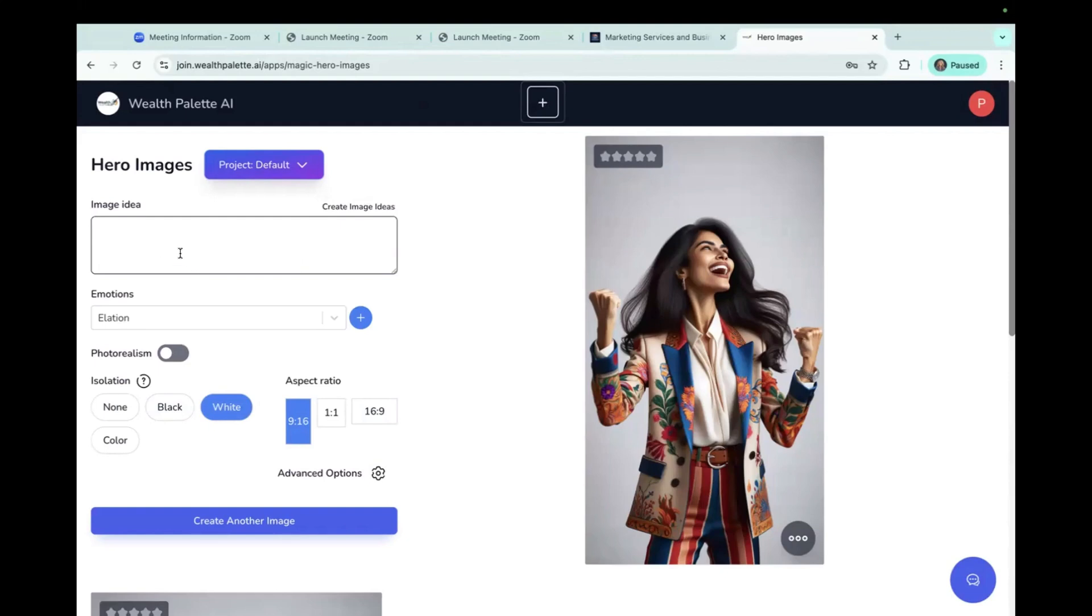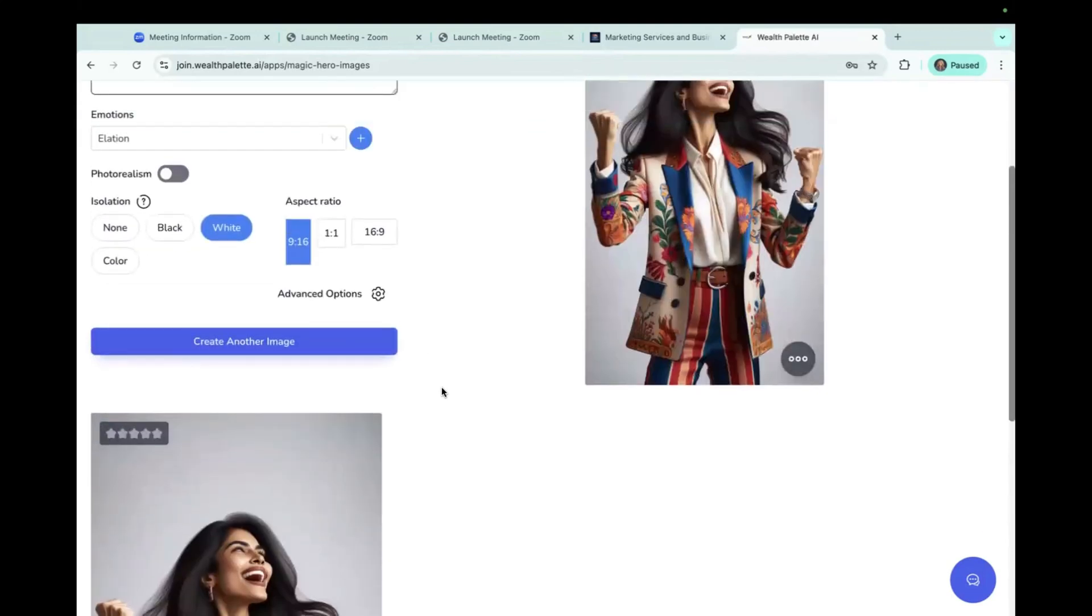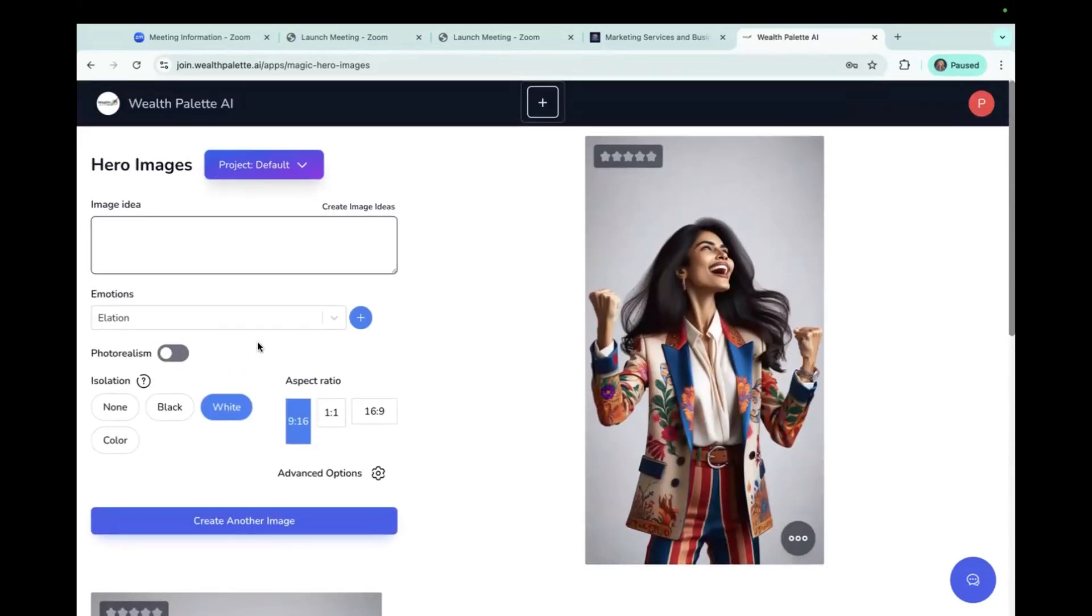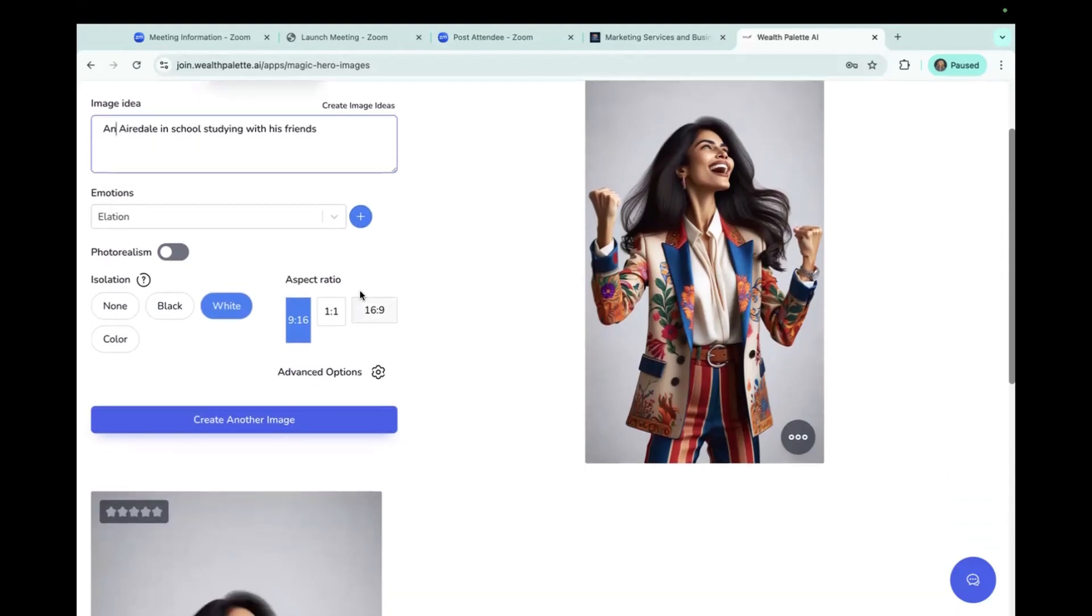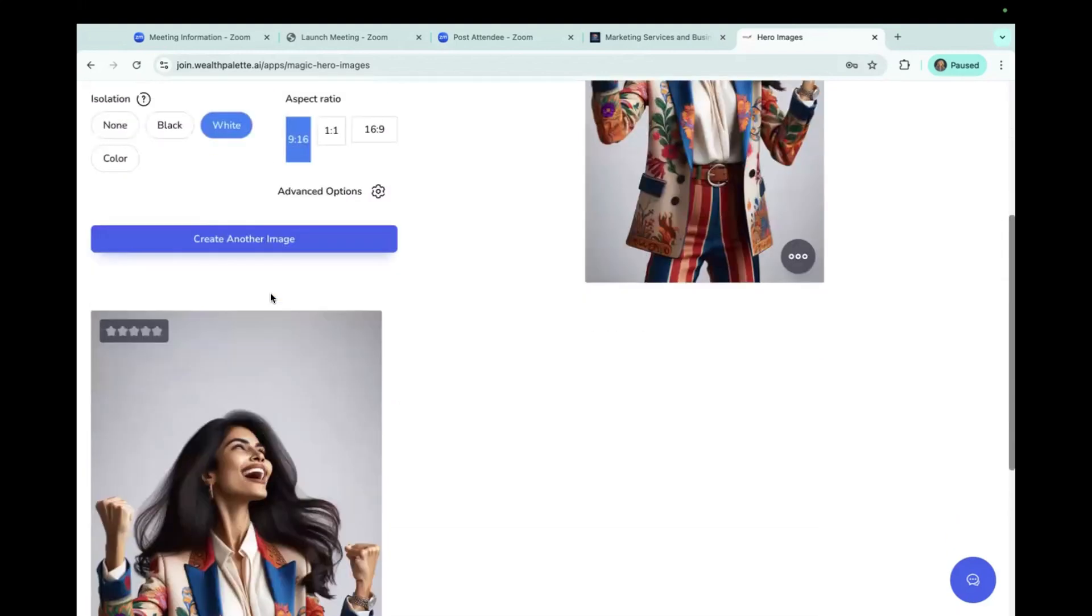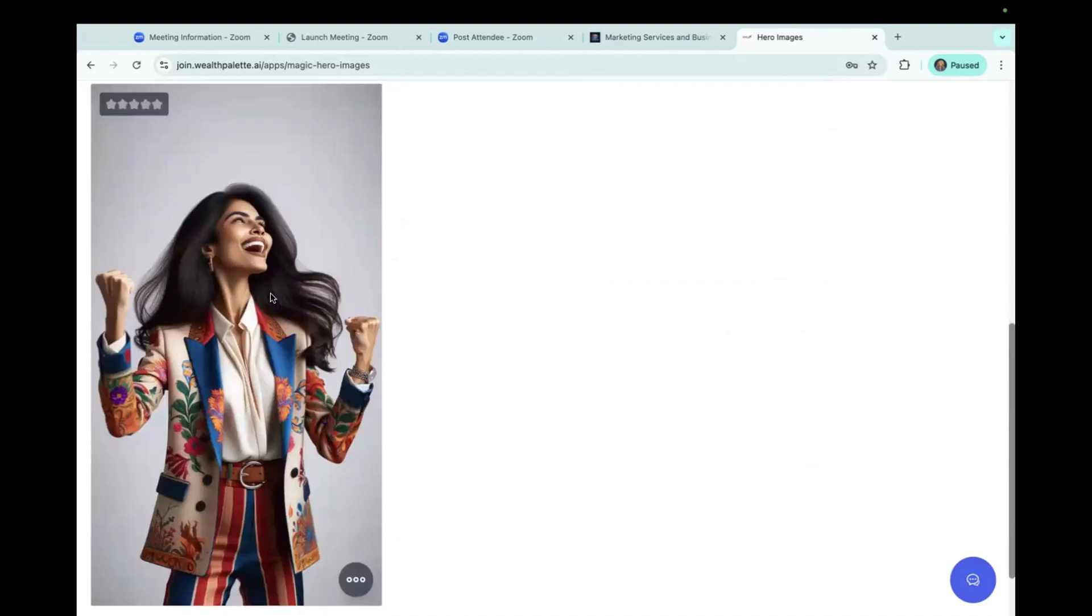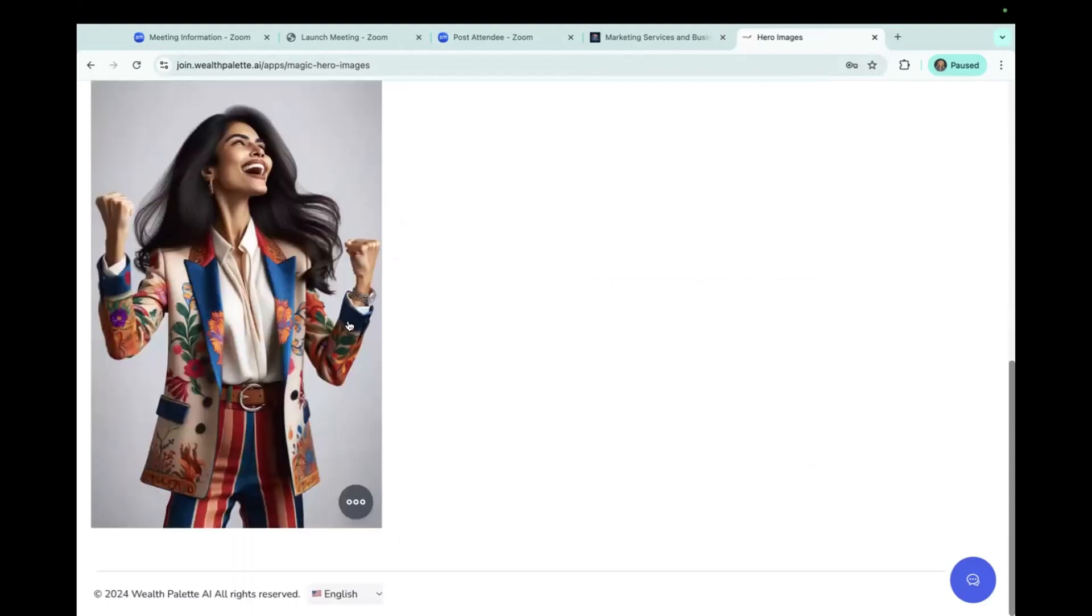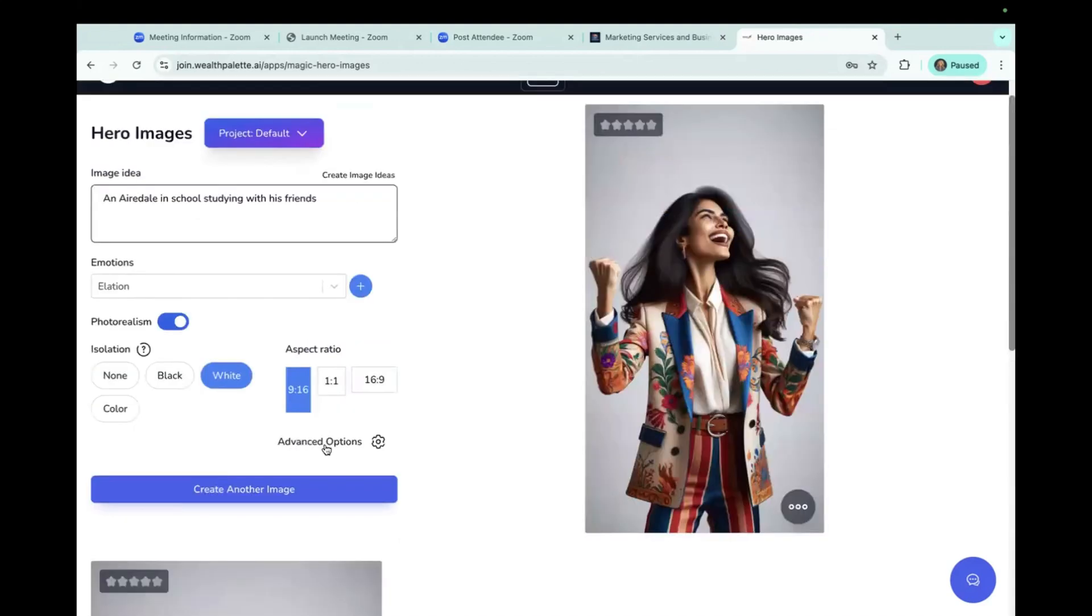So you would type in your idea. You would type in the emotion. So for this, let's do something cute. I'm going to change that because I'm not sure how to spell Bernadoodle to Airedale. And we'll still keep elation, the photorealism with a white background. And I think that's pretty good.